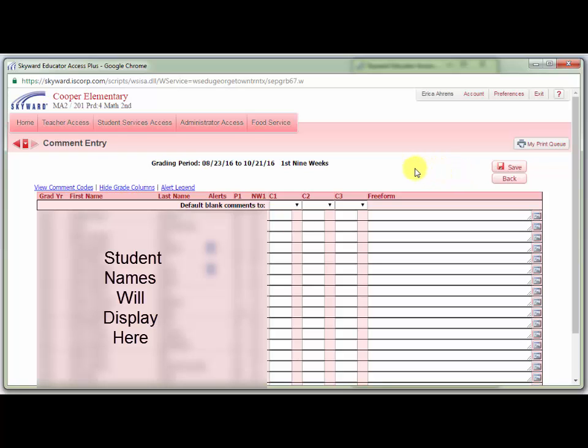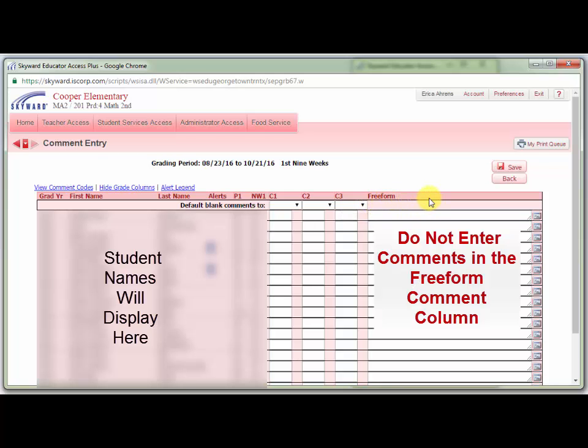The Comment Entry screen will open. Notice there are three columns for comment codes: C1, C2, and C3, and there is also a freeform comment column. GIC grading policy requires that you use pre-approved comment codes, so please do not enter anything in the freeform comment column.